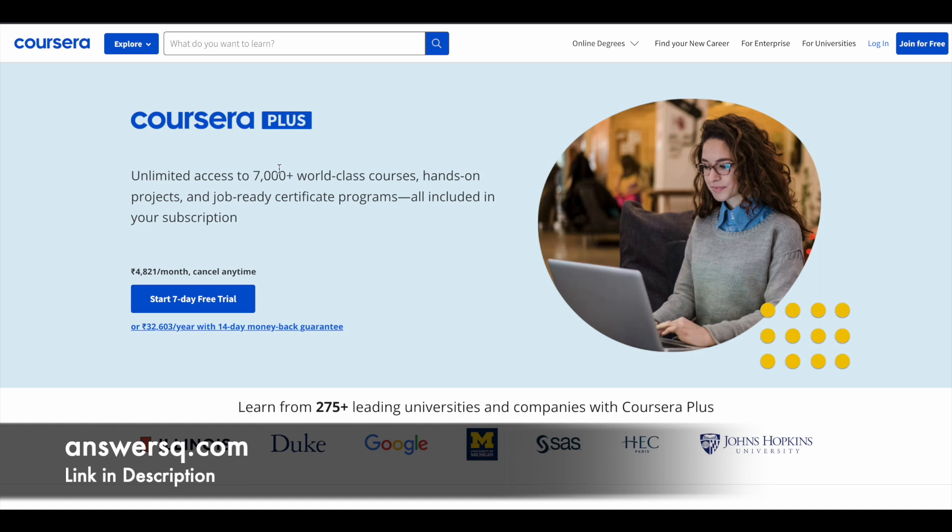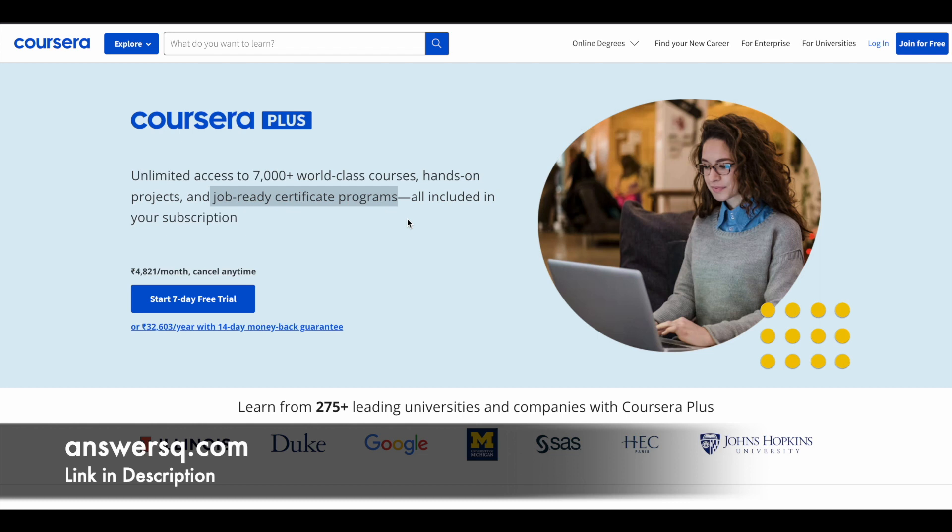Because with the subscription you will get unlimited access to 7,000 plus world-class courses and not only that, you'll also get job-ready certificate programs that are offered by top companies like Google, IBM, Meta and many more companies and universities. So if you want to get access to all these things with one single price then you can opt for Coursera Plus subscription. If you are interested in this, just check out the link in description.